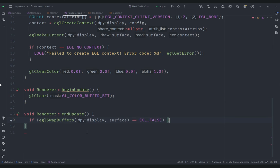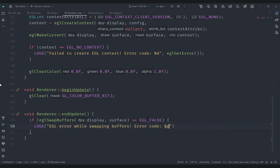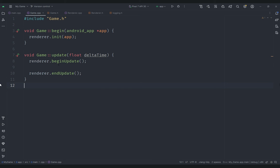For endUpdate we call eglSwapBuffers, providing display and surface, to swap the double buffers. If it returns EGL_FALSE, we log an EGL error using eglGetError. With that all initialization is complete. In game.cpp, in the update function, we call beginUpdate at the start and endUpdate at the end, with any drawing done between those two calls.